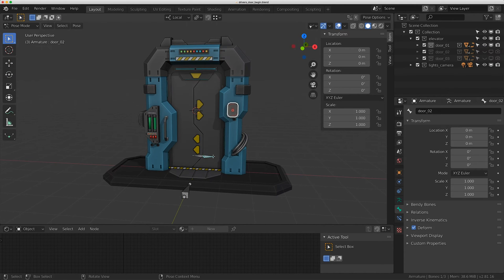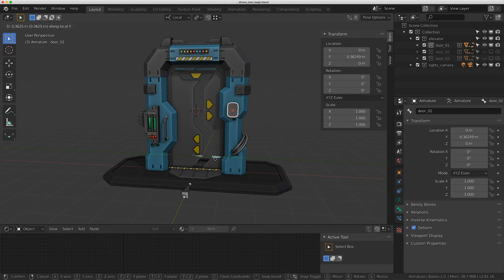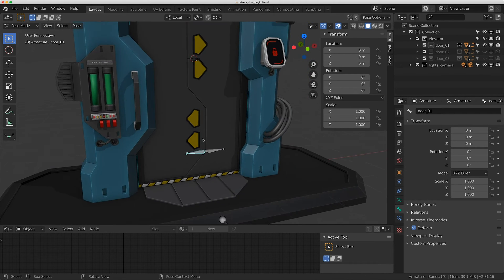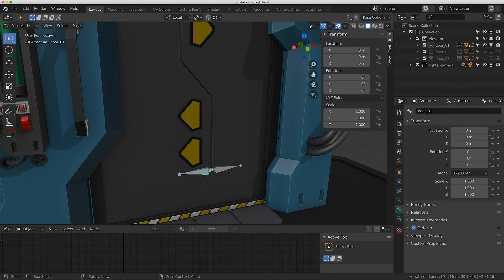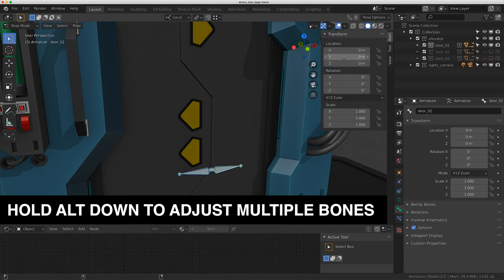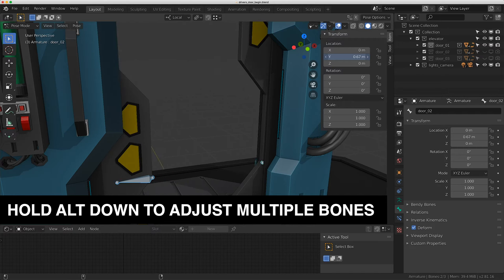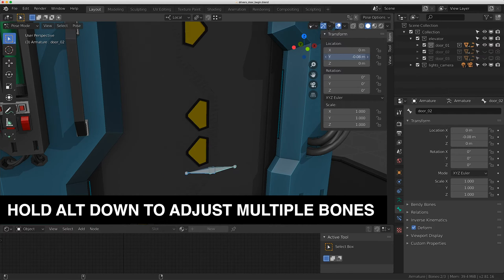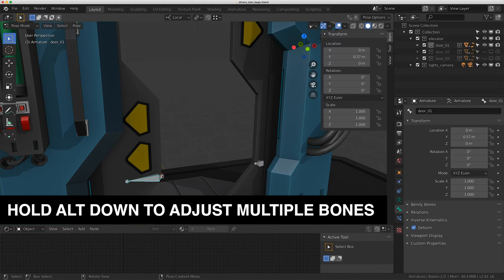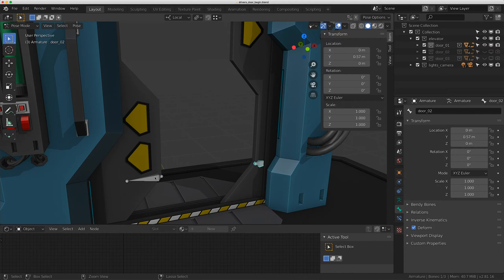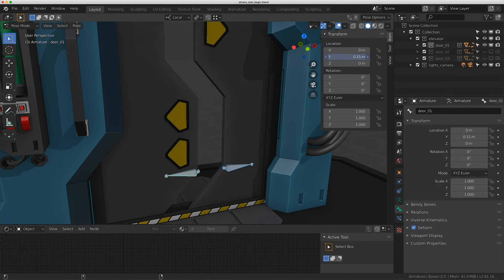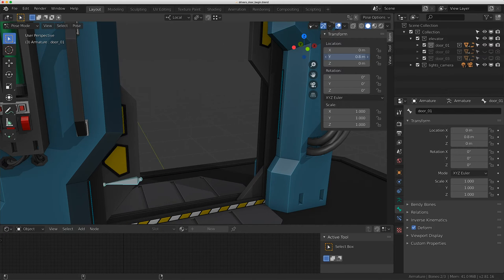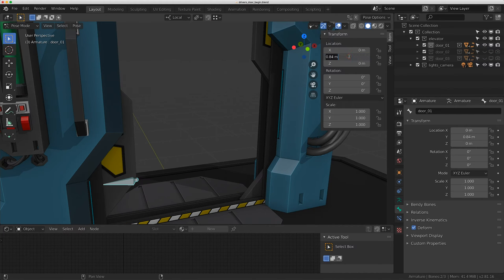I've already rigged up these doors. If I click on this rig I can move this door on the Y, and I can put this one in this direction on the Y. I purposely pointed these bones in the opposite direction, so when I select both and hold Alt down and drive the Y value, they'll go in the opposite direction but have the same positive value - both at 0.57 positive. It's a nice way to animate them at the same time.